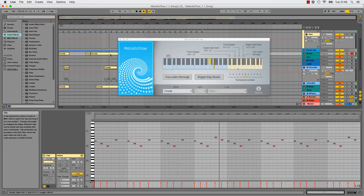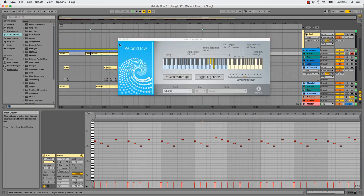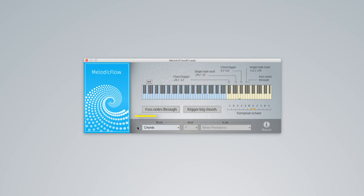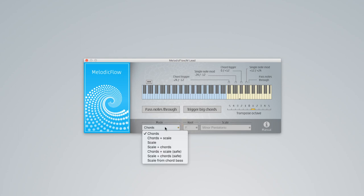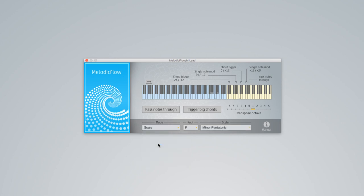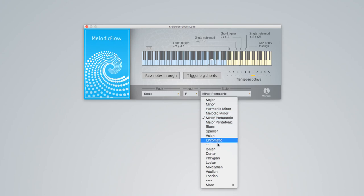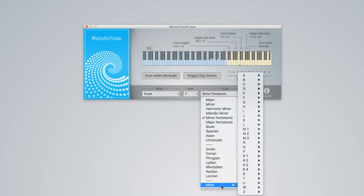But for catchy lead melodies we need some more options. This is where the Melodic Flow modes come in. So far we always used the chords mode but now we switch to scale. Melodic Flow comes with over 300 scales and you will be able to play all of them instantly just with your white keys.